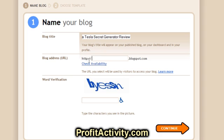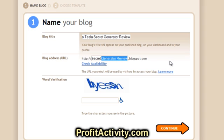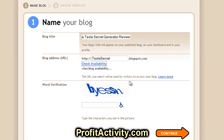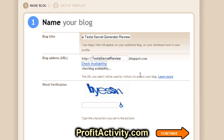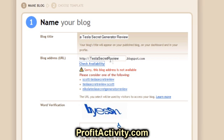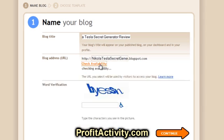The blog address will be http followed by whatever phrase you want dot blogspot dot com. Let me go ahead and see if Tesla Secret is available — and I had a good idea it's not. So what we can do is Tesla Secret Review. We basically want to try to get one of our main keywords as the actual part of the URL. That doesn't work either. How about Nikola Tesla Secret Review? Nope. Nikola Tesla Secret Generator Review — okay, so that's available. I'm going to go ahead and stick with that one.